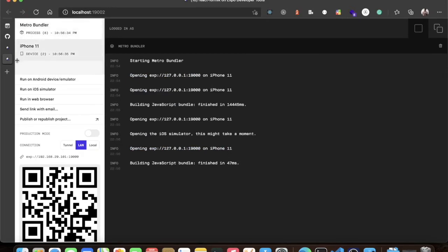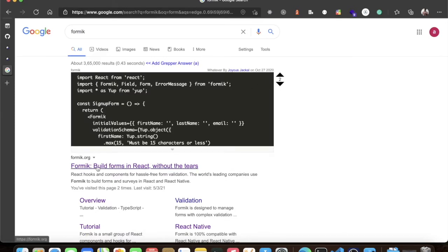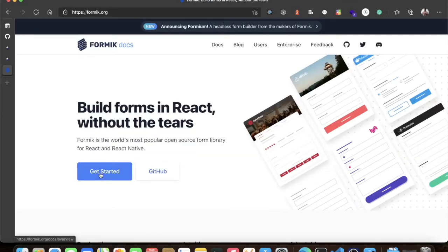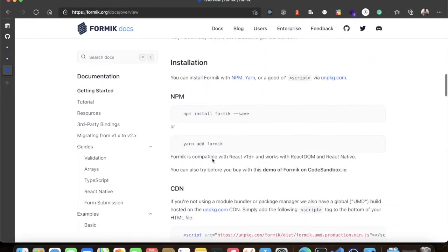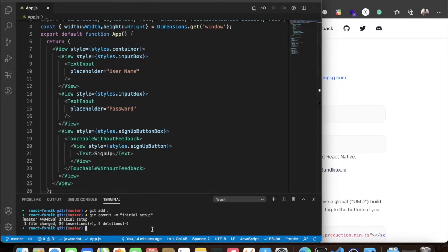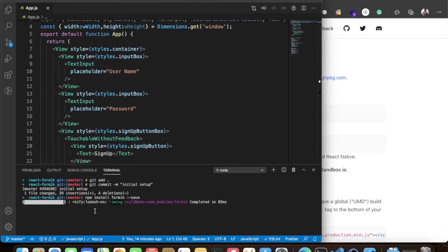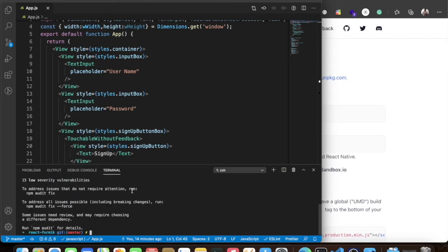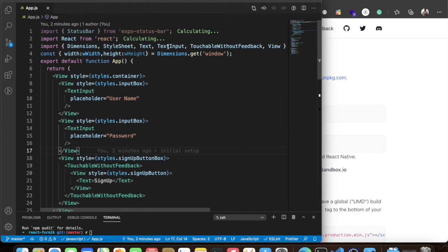Let's go to the Formik docs and get started. We need to install the package, so we'll copy the install command and run it in our terminal inside our project directory. Once we run that, it gets installed — it's quite a small package.